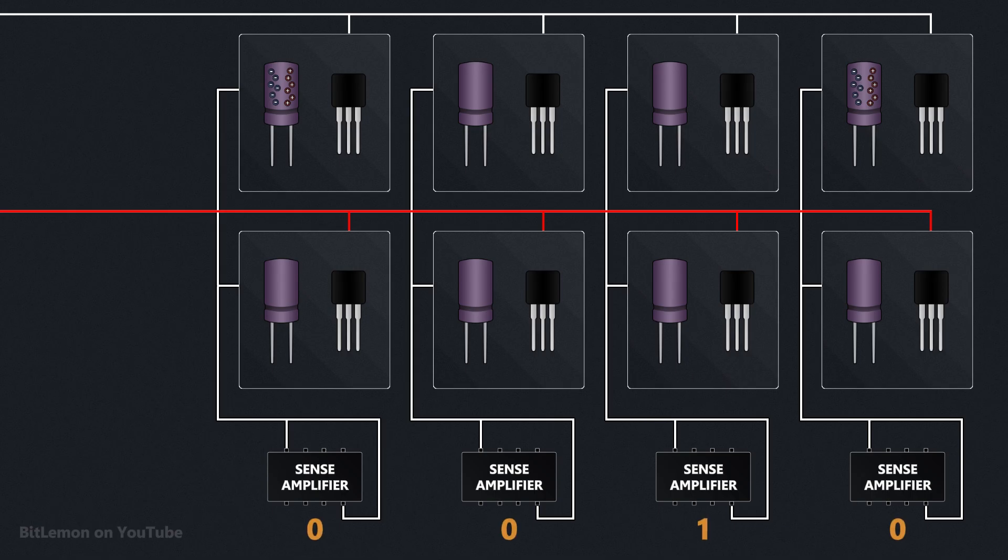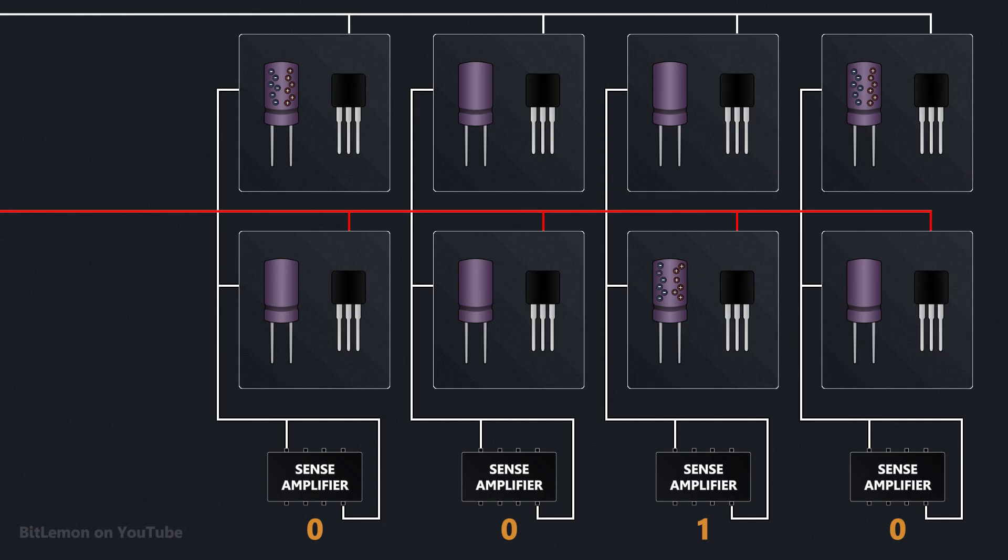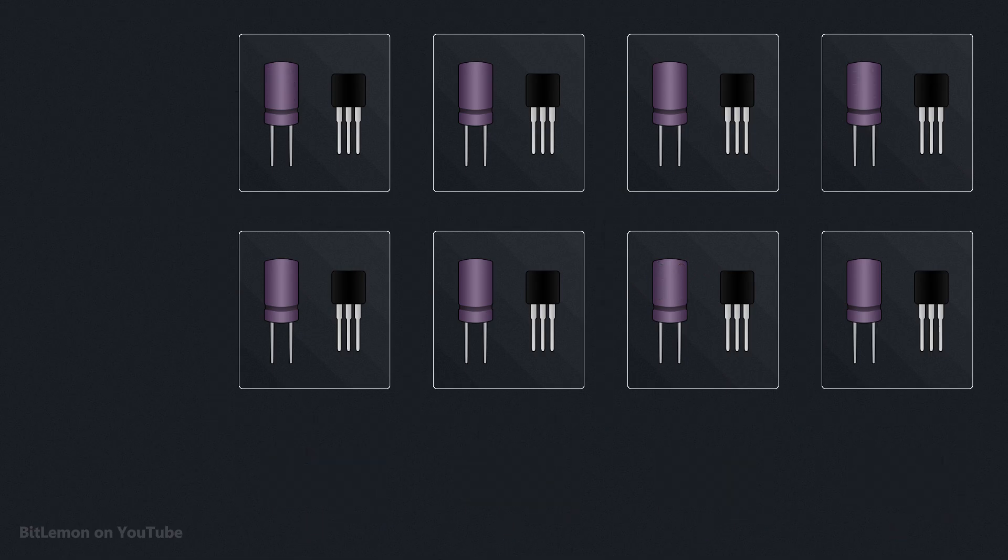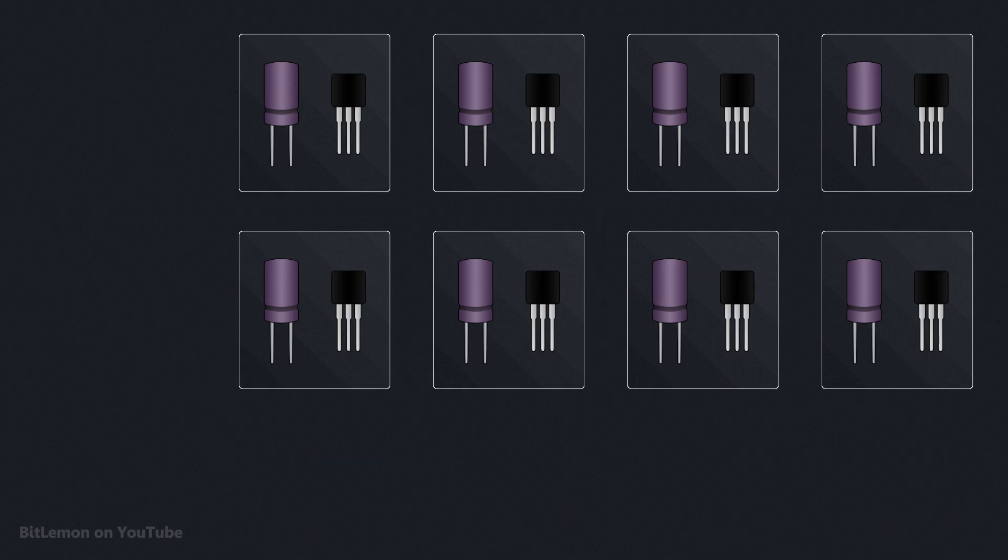To restore the original value, the sense amplifier drives the bit line to the detected voltage, effectively writing the data back into the cell. This entire process further increases DRAM access time.